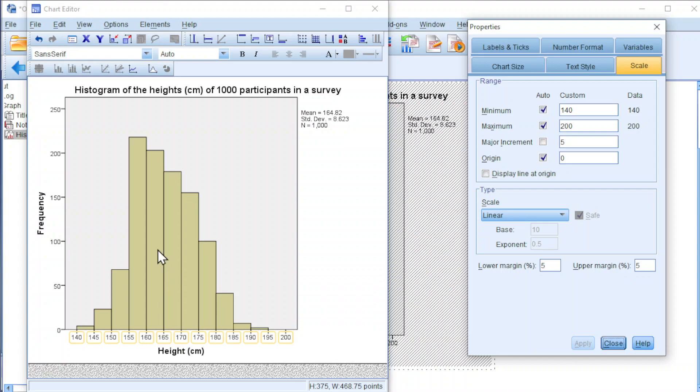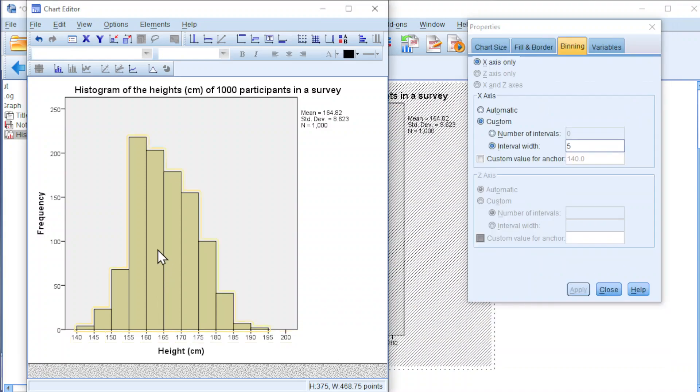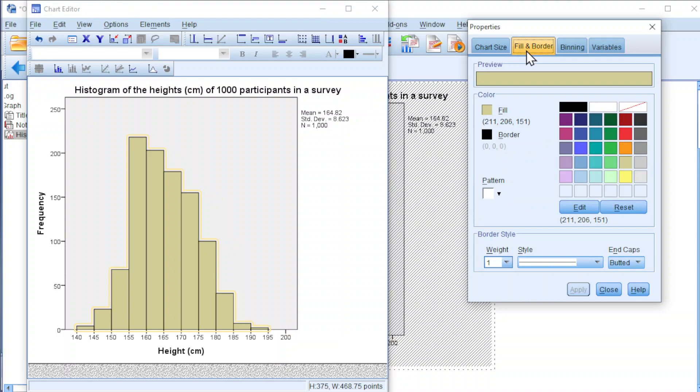If you want to change the color of the bars, click on the bar, go to fill and border, change to the desired color, and apply.